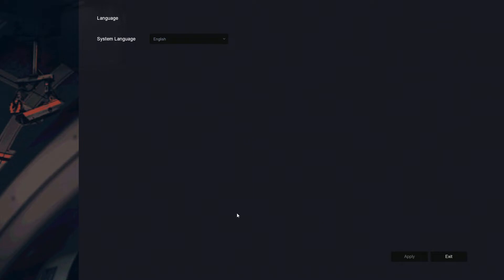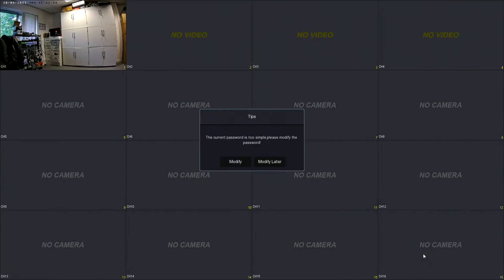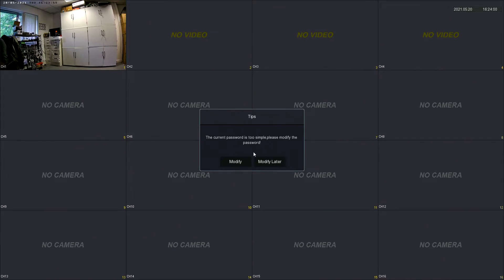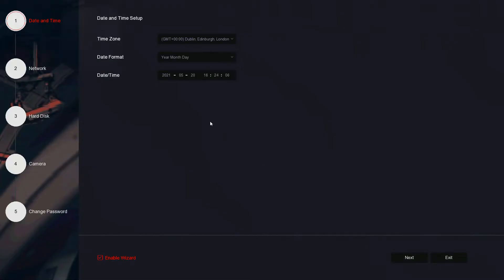The first thing you'll get is your language selection, which we're going to exit. We've got all our logging enabled on this recorder so it's just prompting us to change the password. We don't need to log in because of the feature we've got enabled here.